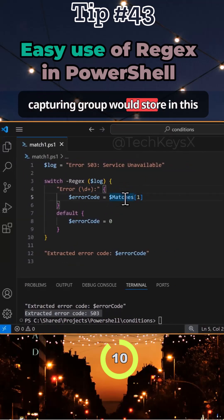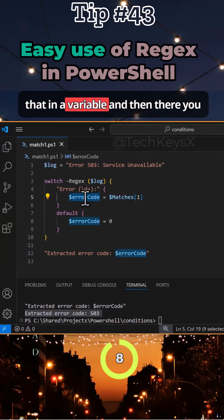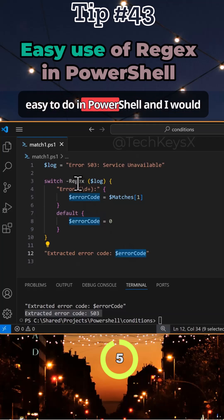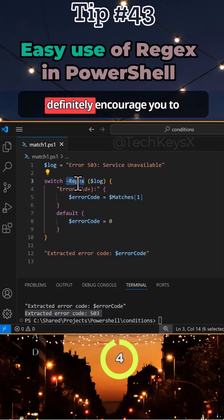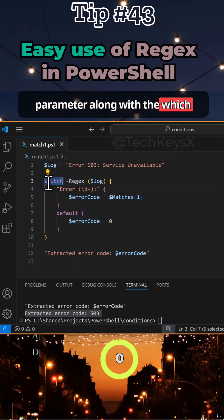You can store that in a variable and then output. This is really easy to do in PowerShell and I would definitely encourage you to experiment with the regex parameter along with the switch statement.